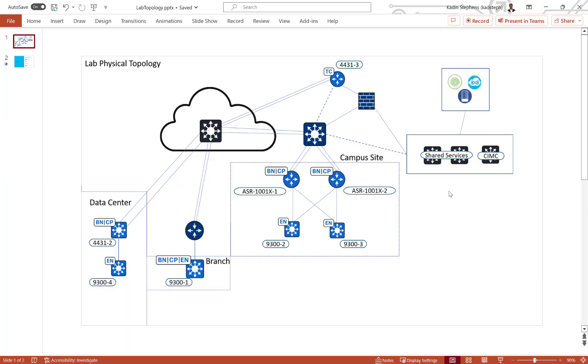Let's take a look at our underlay topology first. I have three different sites: campus, branch, and data center.